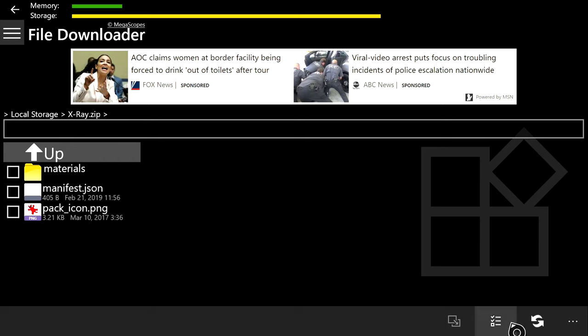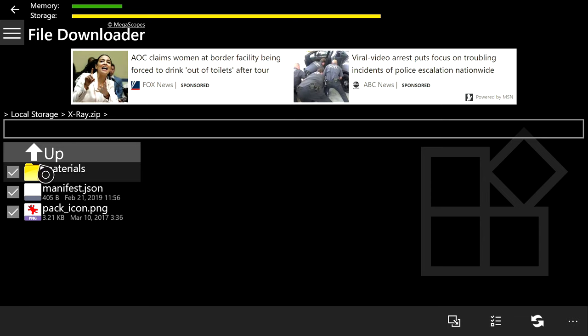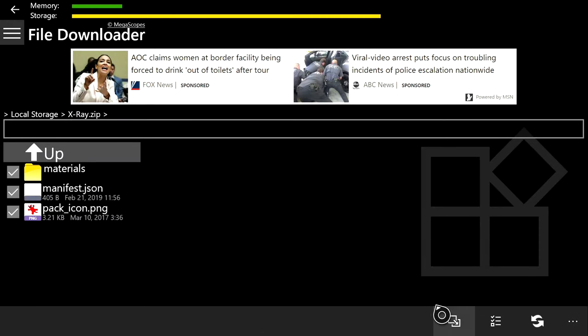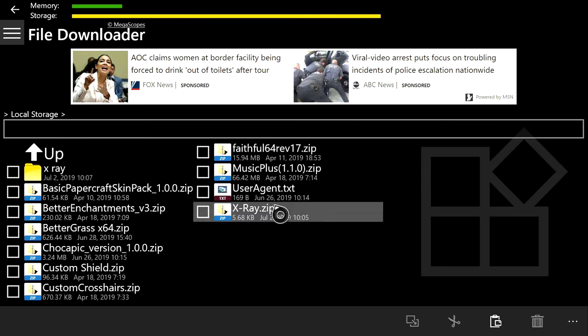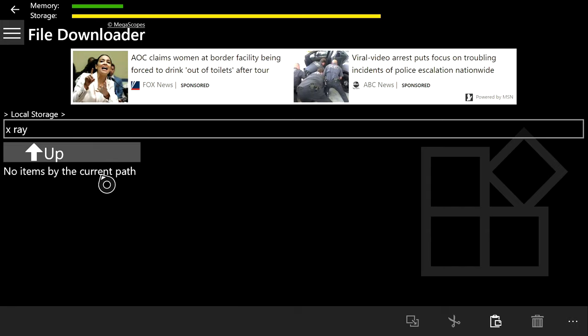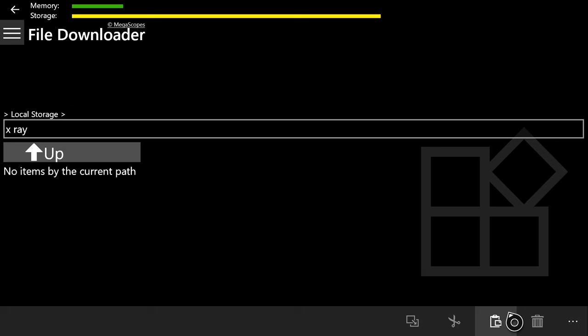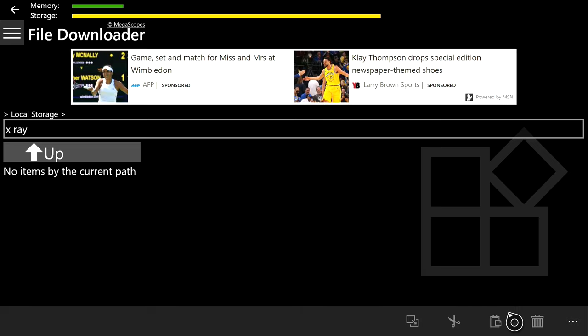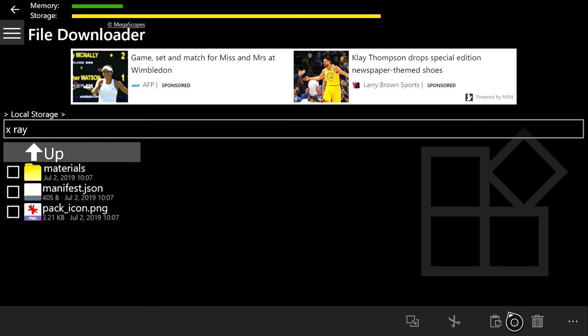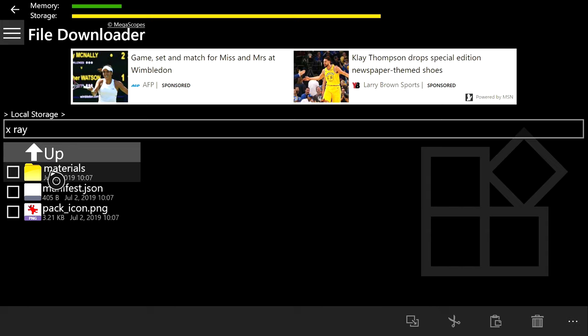You're going to want to open up the x-ray.zip again, click this icon at the bottom right with the little lines and the checkmarks in the square. That'll checkmark every single file right here, and then copy. After that, you push B, click on the x-ray folder that you created, and then click the clipboard at the bottom right.